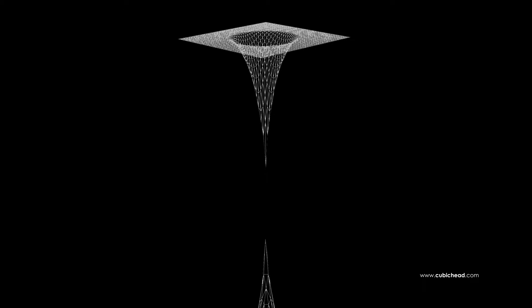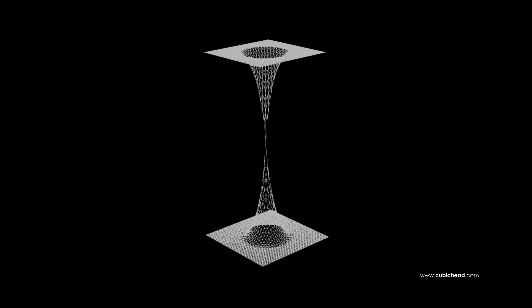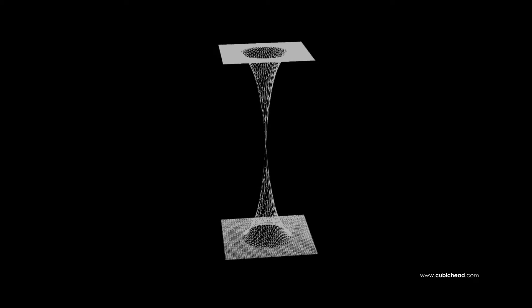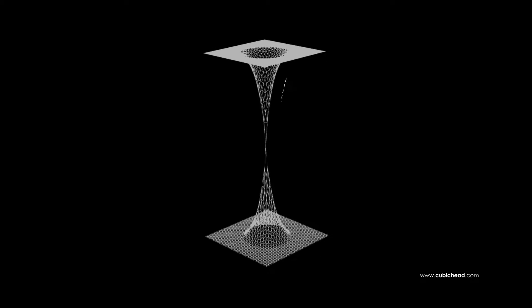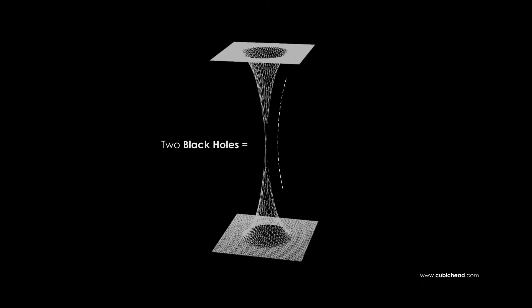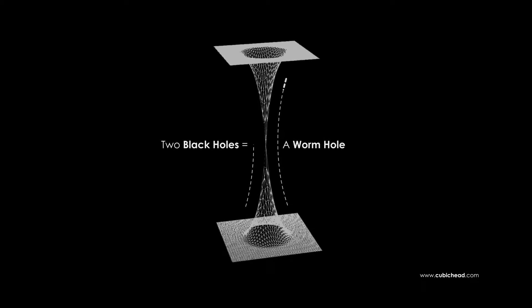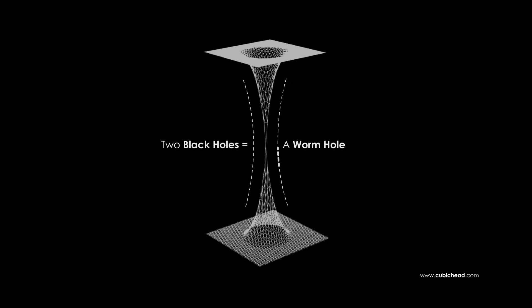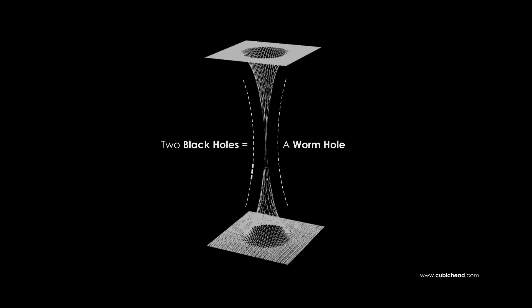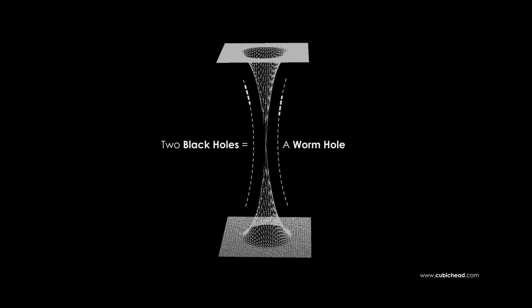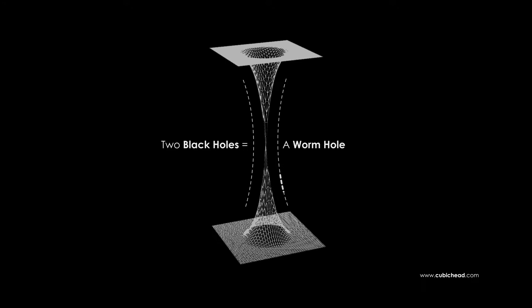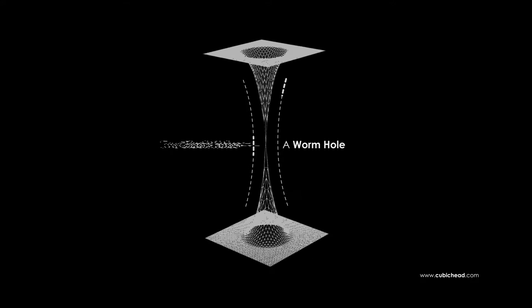Now align two black holes in two different parts of the universe and guess what? You've created a tunnel between far sections of our universe, also known as a wormhole.